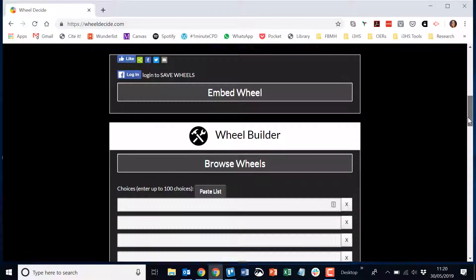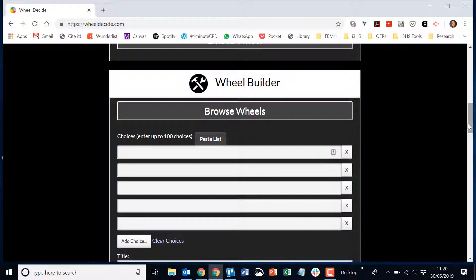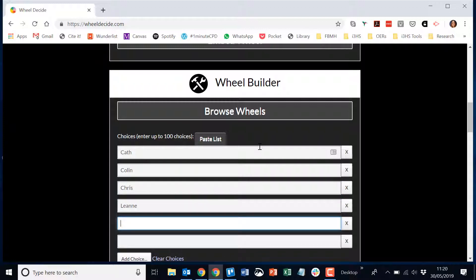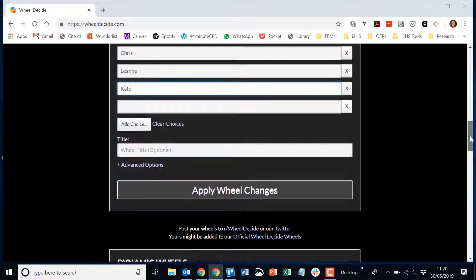I can also build my own wheel. I'm going to type everybody's name in here, and I am going to ask the wheel who's going to write the next five-minute reflection.